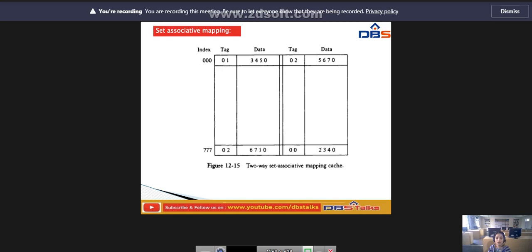The comparison logic is done by an associative search of the tags in the set, similar to an associative memory search — hence the name set associative. The hit ratio will improve as the set size increases, because more words with the same index but different tags can reside in cache.